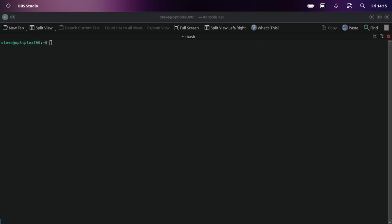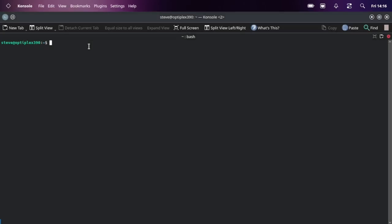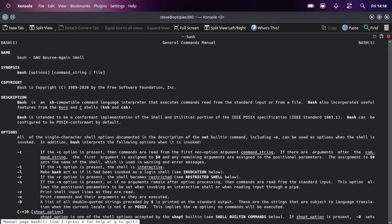For all you new users out there to Linux, something I really didn't know about. I always use the man pages for finding out things about certain programs from the terminal, like man bash. We'll use that as an example. Let me type man bash.